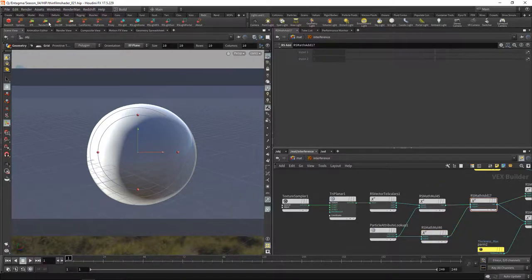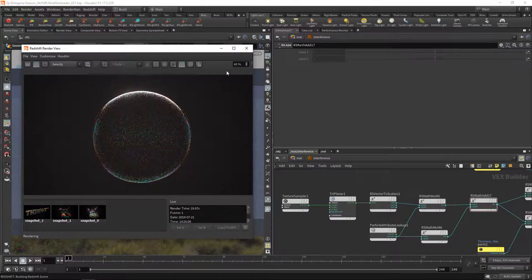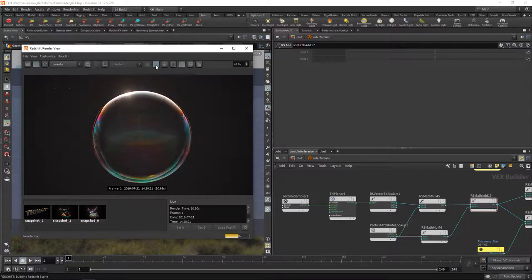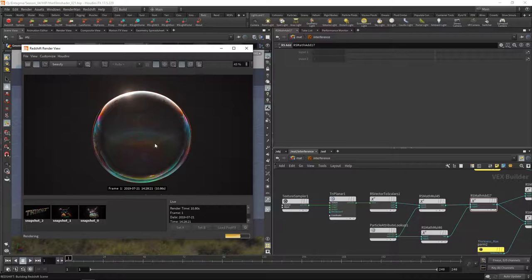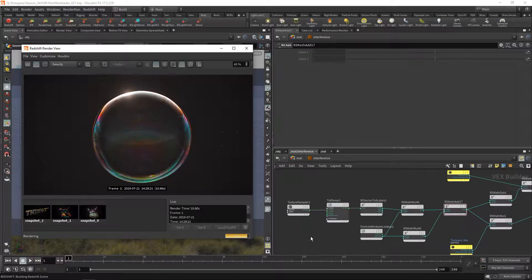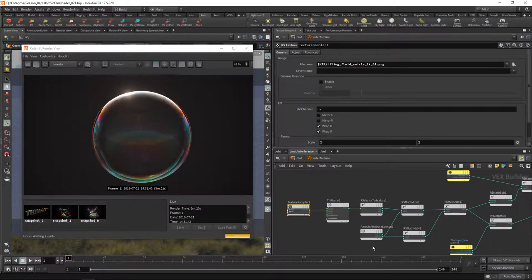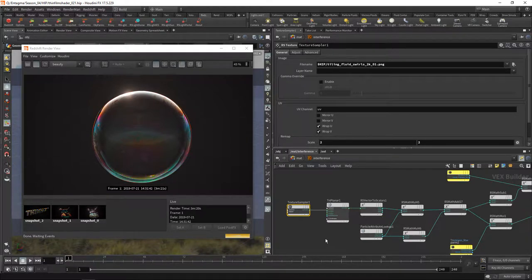So when we go to render view now and let this converge quite a bit or actually switch to bucket rendering, we see we're getting the result we were hoping for. This bubble has a bit more intricate detail in here due to those swirly texture that we applied to our thin film thickness. So in this case what you want to do is just maybe experiment with this texture here and maybe adjust those values how you mix in the overall thickness of the film with the texture that you load in there.